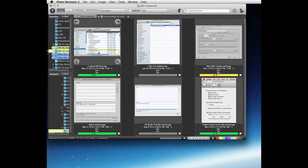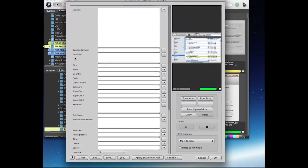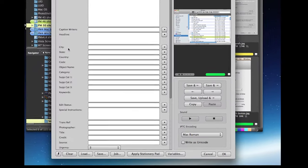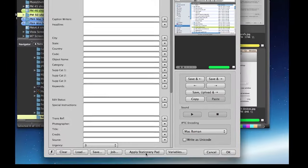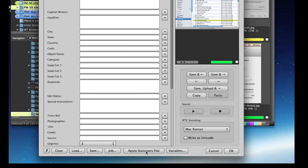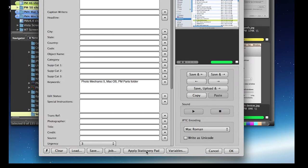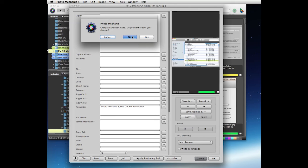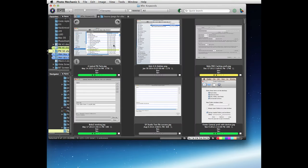We can test this by just opening up an IPTC info dialog and clicking the apply stationary pad button down here at the bottom. We can see that it added the keywords here, so it looks like we're good to go for a batch update. We'll just cancel out of here, won't save the changes.